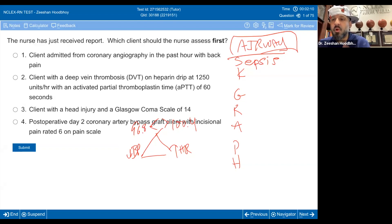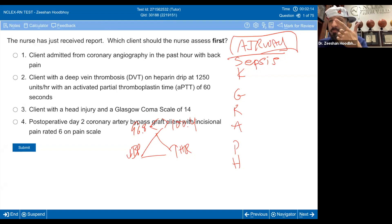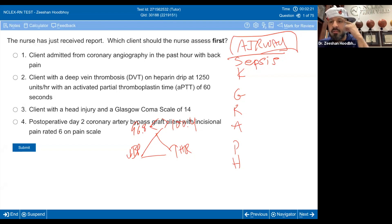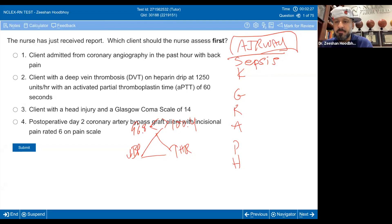Did I give you heart rate? No. Did I give you temperature? No. But I give you indication — logical deduction, critical thinking. Think like a test maker. I want to see that logical deduction and critical thinking. That's sepsis.